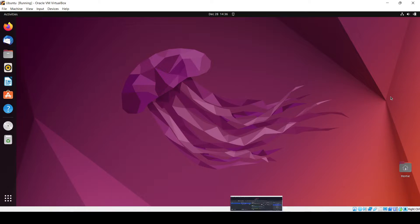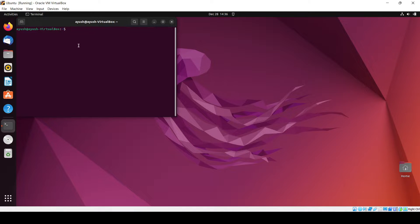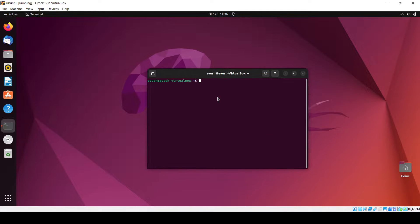Hello guys, now in this particular video we'll be learning about how we can install pip inside the Ubuntu OS. So it's very simple task, but before that let me tell you first what is pip.